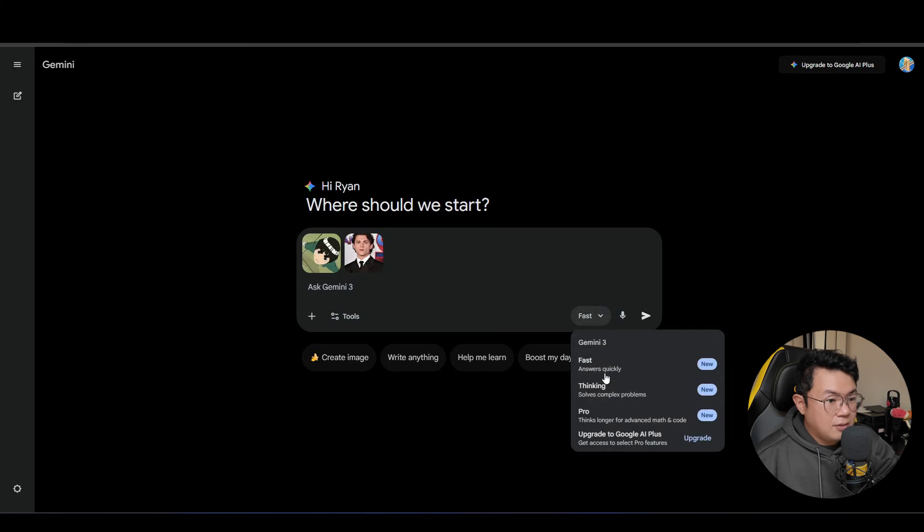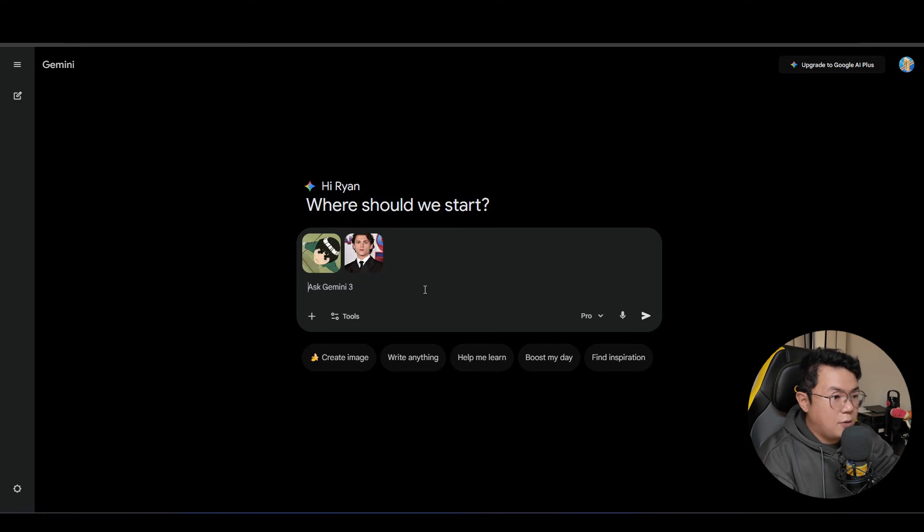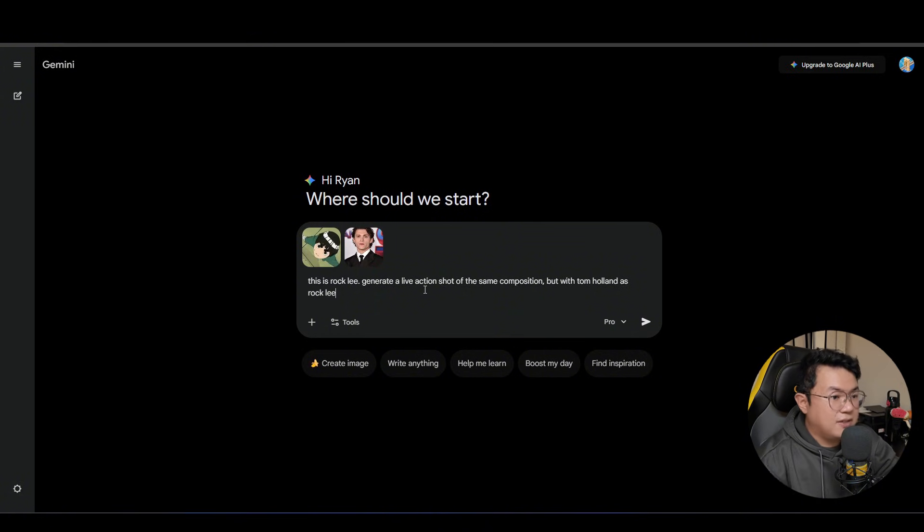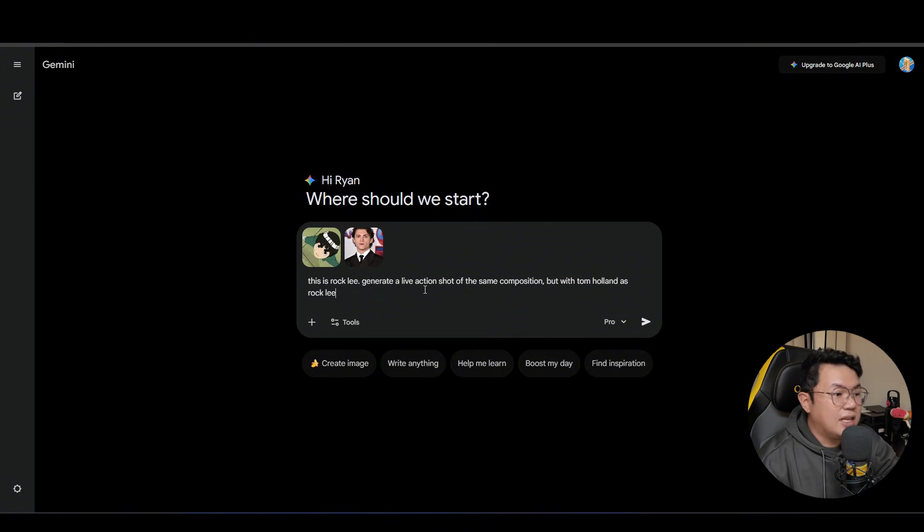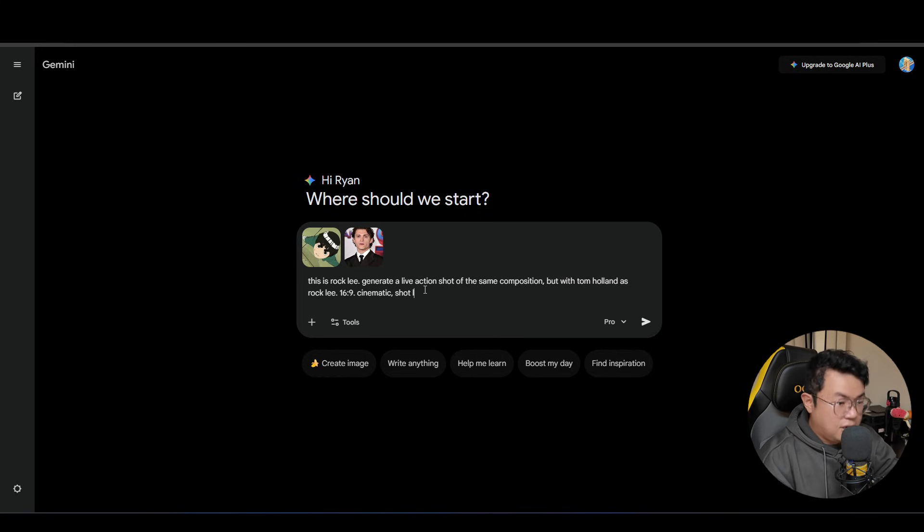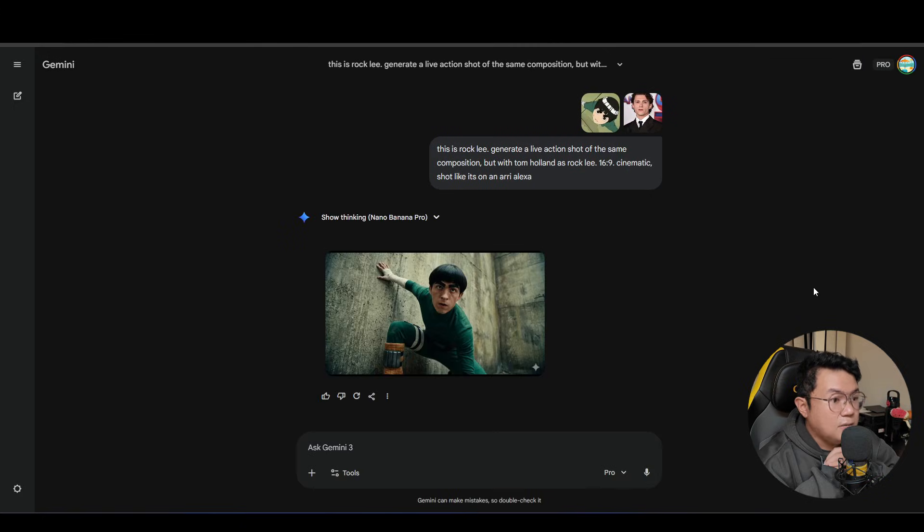Now I'm gonna use the Pro so it uses Navi Banana Pro. I'm gonna type in a prompt like, alright this is Rock Lee. Generate a live action shot of the same composition, but with Tom Holland as Rock Lee. 16x9, cinematic, shot like it's on an Arri Alexa. Alright, and then we're gonna hit enter.